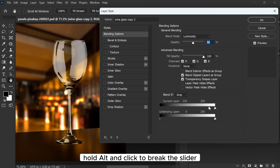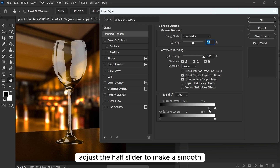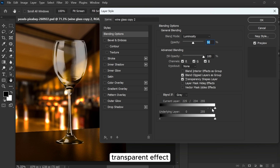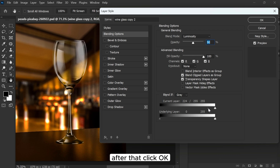Hold Alt and click to break the slider. Adjust the half slider to make a smooth transparent effect. After that, click OK.